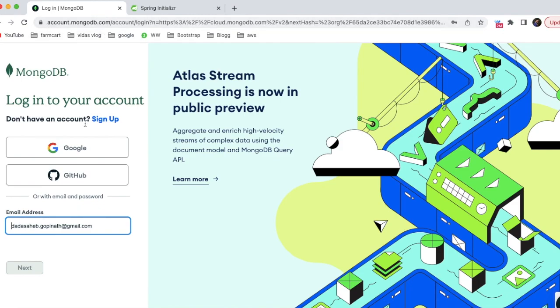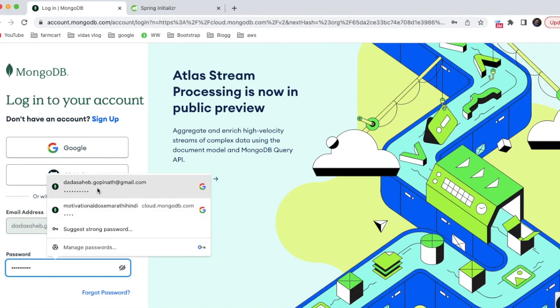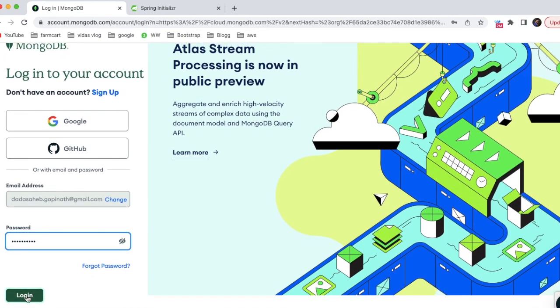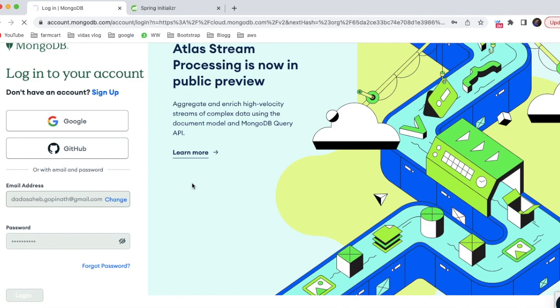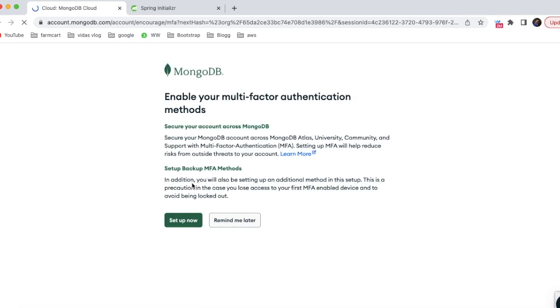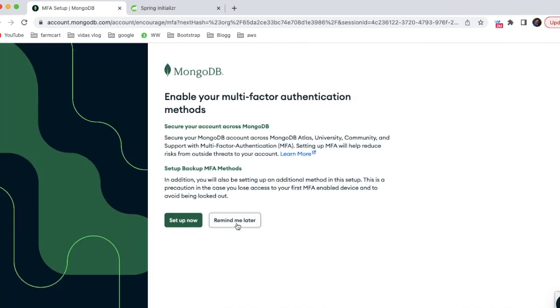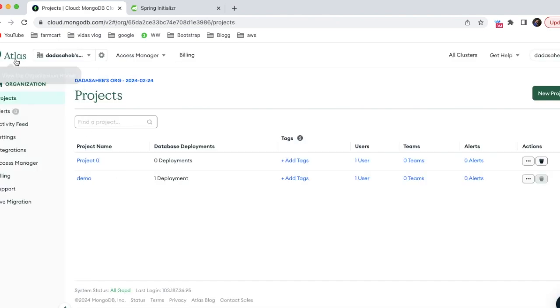Go to MongoDB Atlas and if you don't have an account, you can sign up using Google. I have already created an account so I am going to log in with my email ID. I've entered my username and password to log into my MongoDB online account.